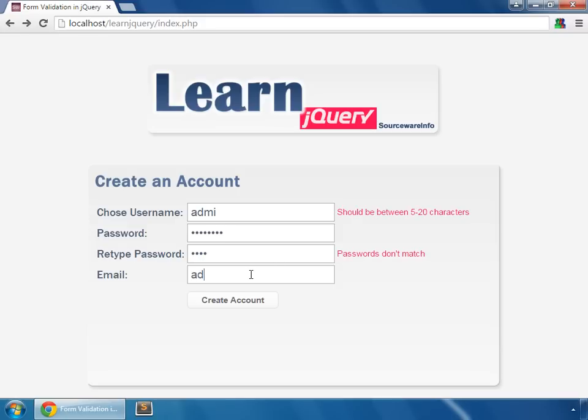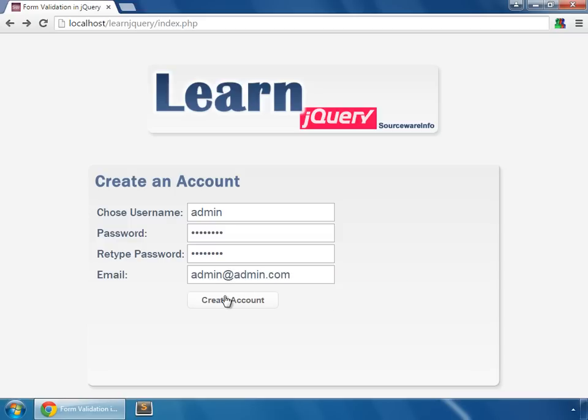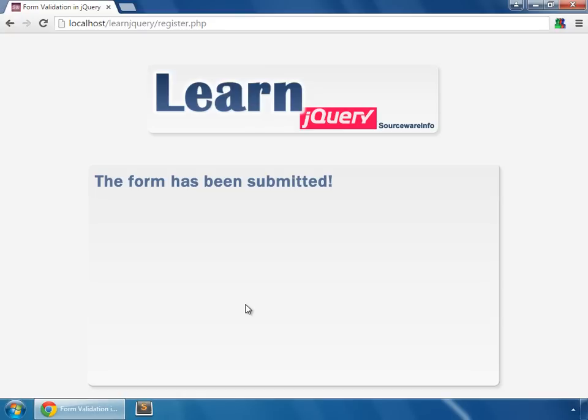And invalid email address. If the entries are not valid, then the form will not be submitted. So we make all our entries valid: admin, password, and invalid email address, and then only the form can be submitted.